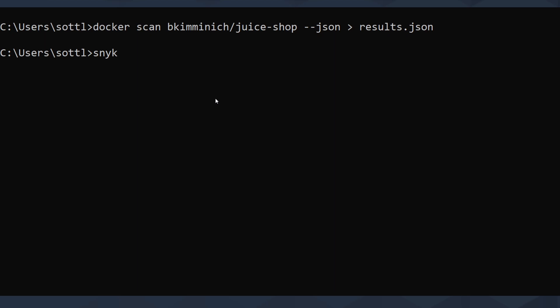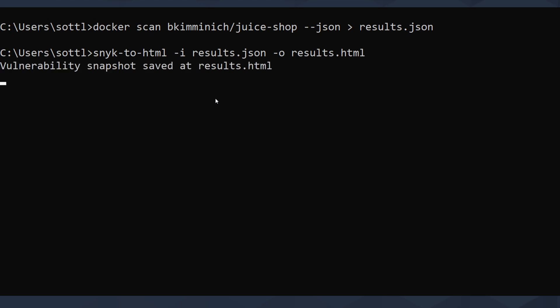So what you want to do is snyk-to-html—that's something that you need to install by yourself. For that you need to have jq and npm based snyk-to-html. That's the name of the library. Then input will be results.json and the output will be results.html. You can name it whenever you like, but that's my naming.